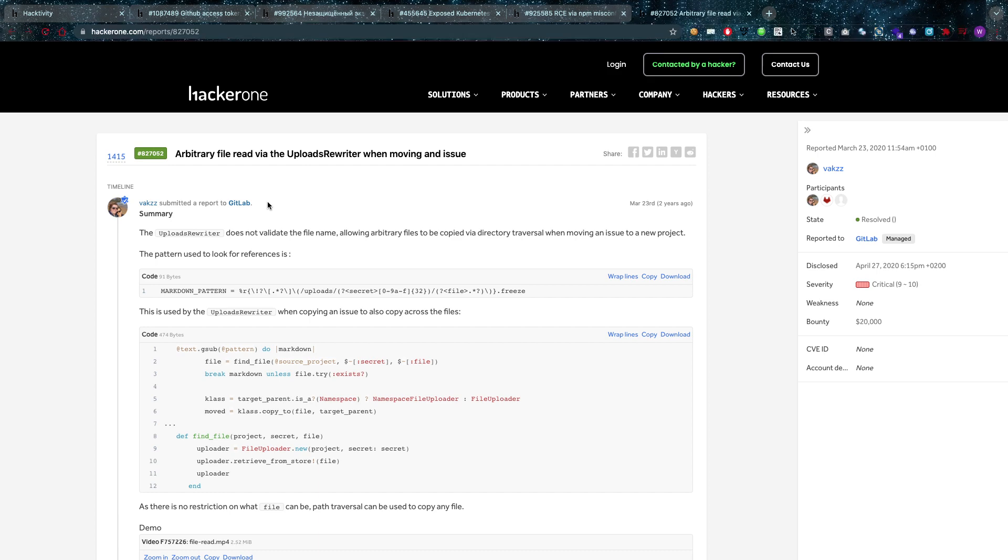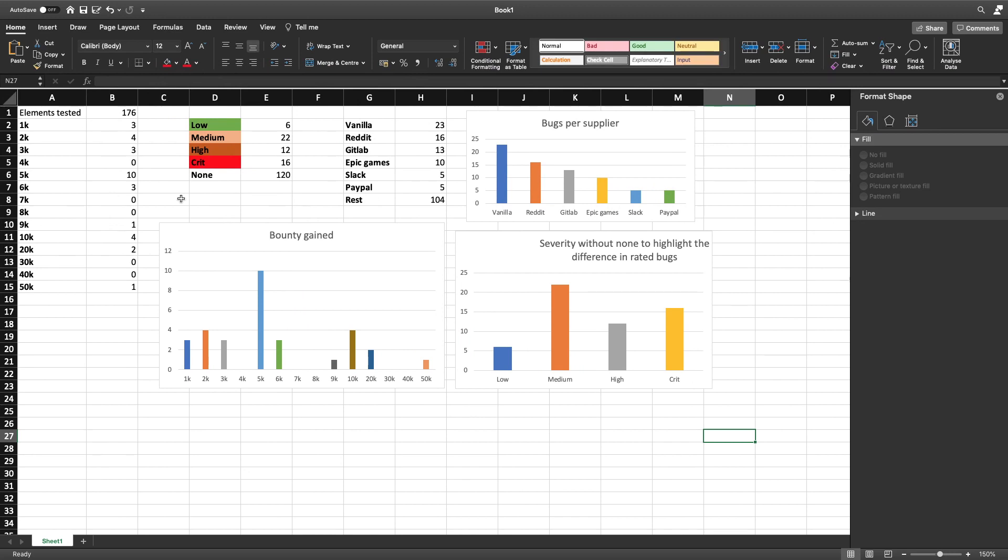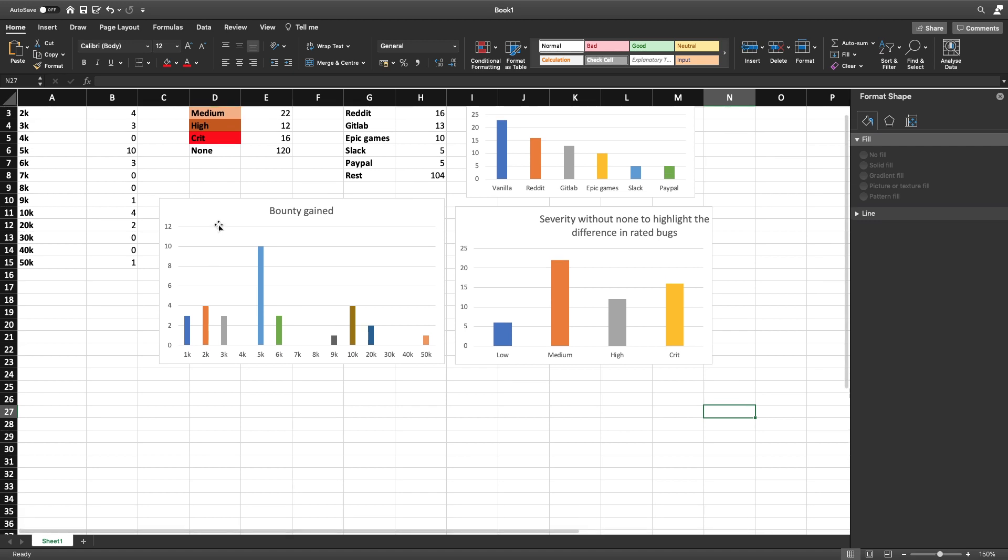And I also analyzed the complete bug bounty landscape. Well complete I say, but I'm going to talk about 176 reports that we've analyzed. And from that analysis we can see that majority of the bug bounty money is going to be in the lower grid and then you also have somewhat in the higher grid.